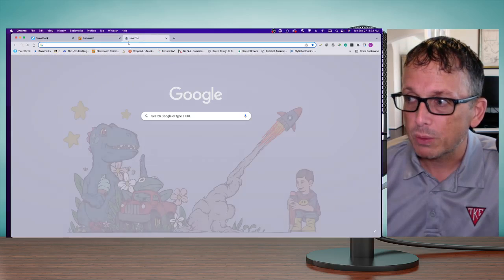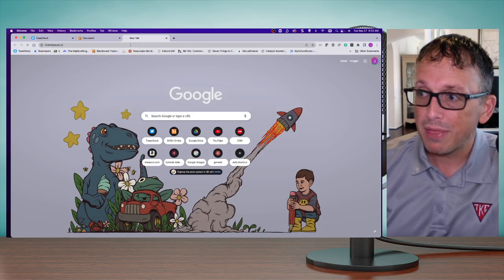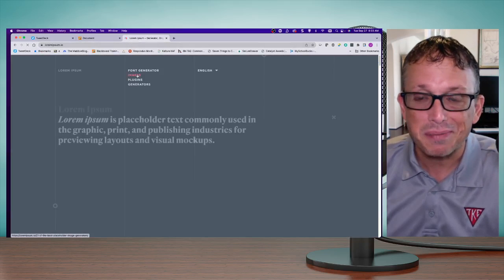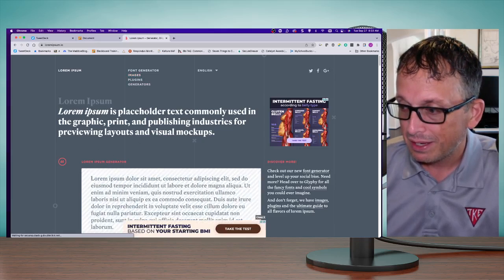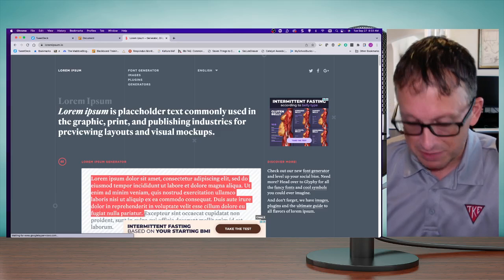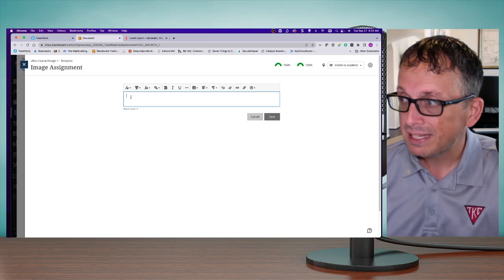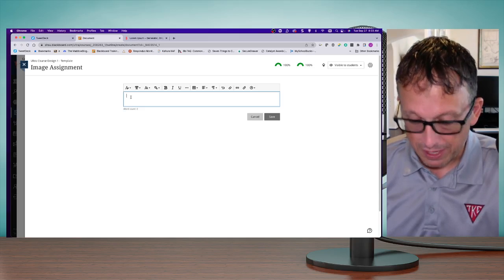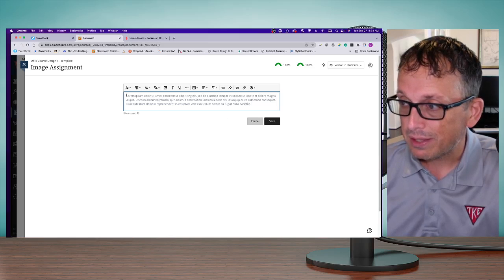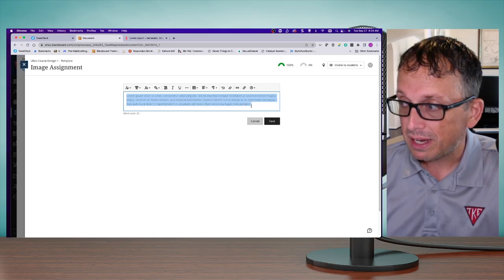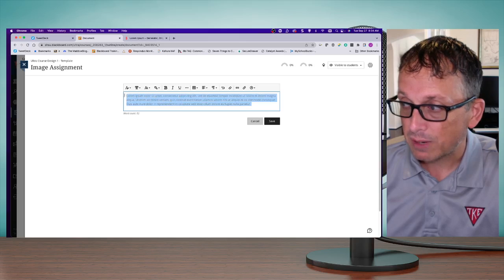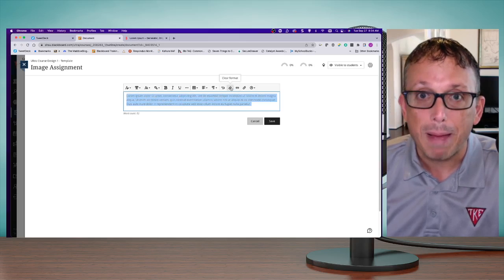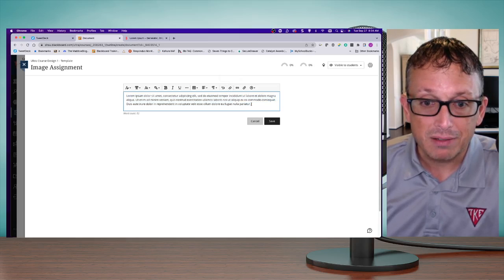I'm going to quickly go and borrow some text. When I think of borrowing text, I go to one of my favorite places in the world—the Lorem Ipsum generator. I'll copy some text and paste it in. The text comes in inheriting the color from the page, so I want to get rid of that. I highlight the text and click the clear format button, which makes it black.